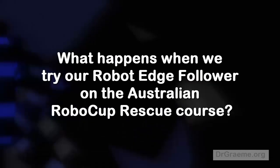However, it'd be worth trying on a curve. An example of a curve is the Australian RoboCup Rescue course and let's try YayaBot on that.